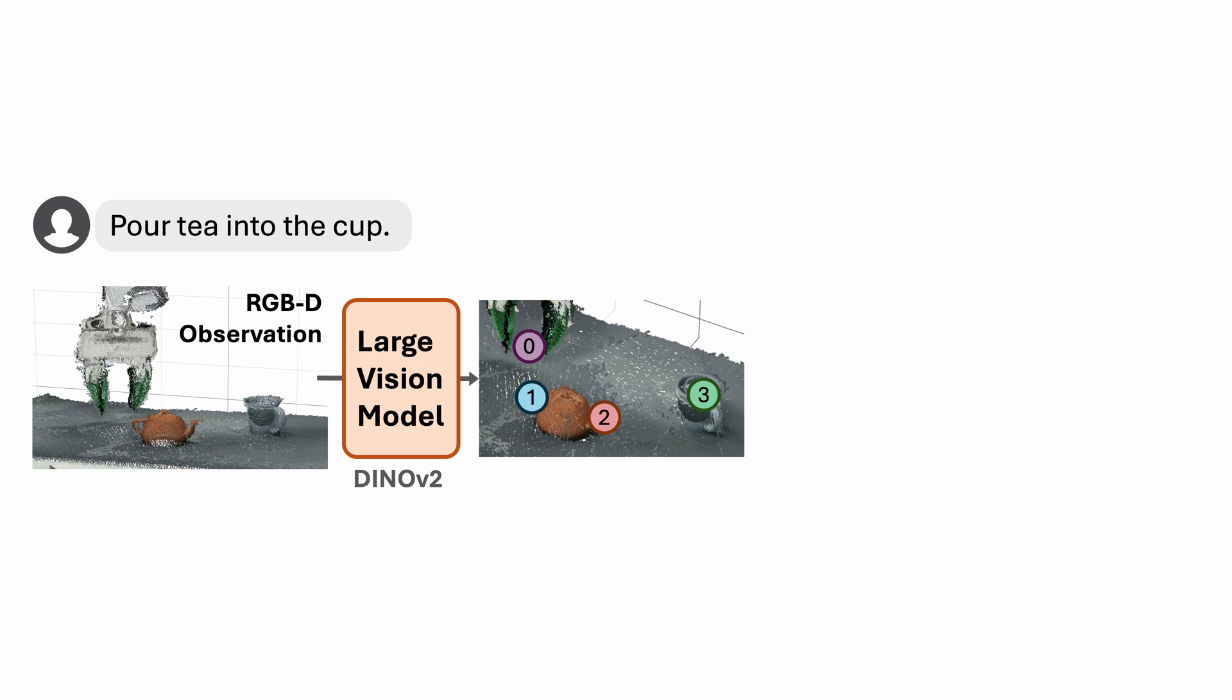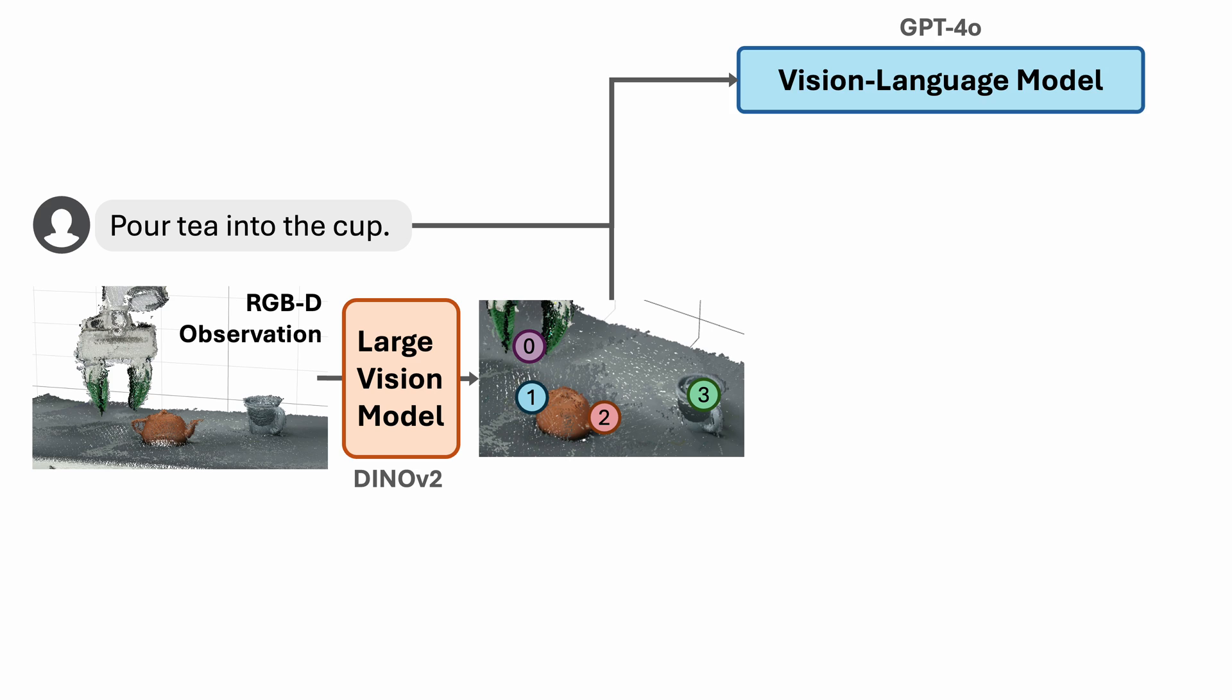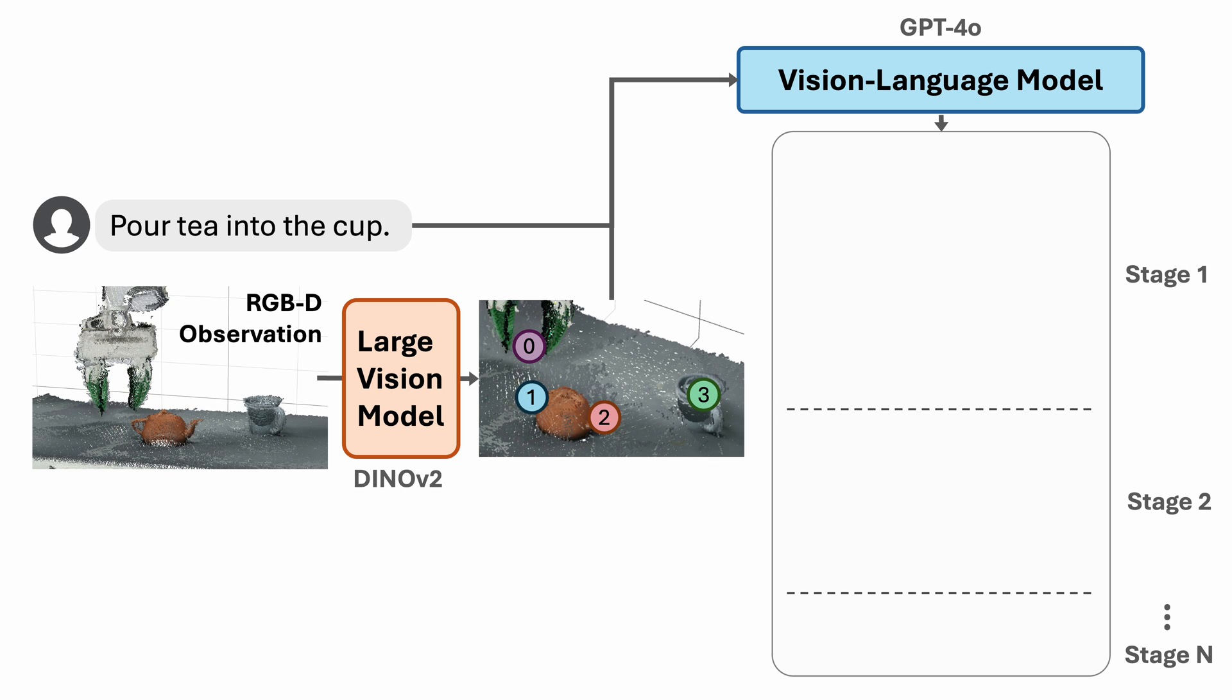The keypoints are then overlaid to the original RGB image with numerical marks. The image and the instruction are then fed into a vision language model. We use GPT-4O in our work. The VLM first decides how many stages are required to complete the task. For each stage,